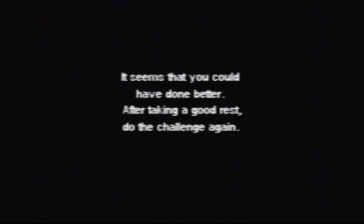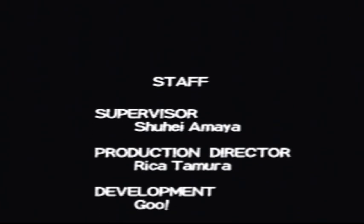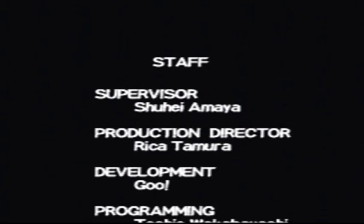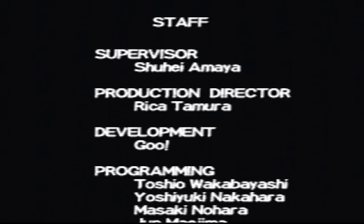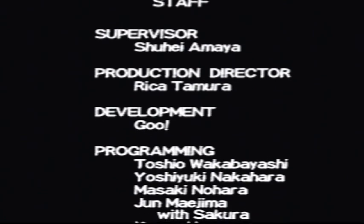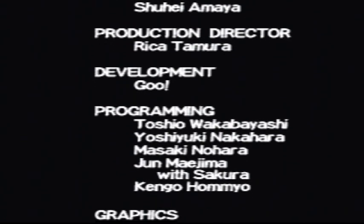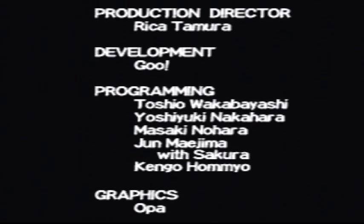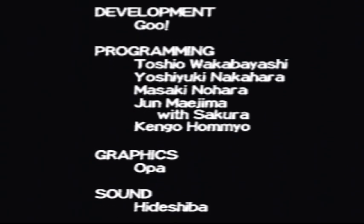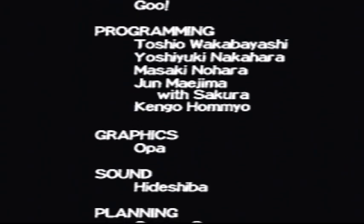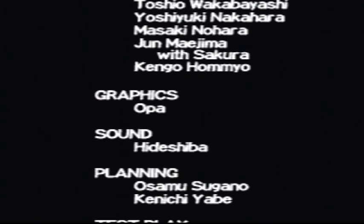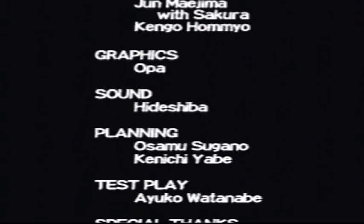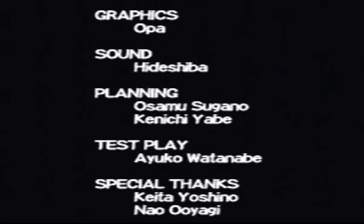I wonder what that message is if you don't die at all or anything. I don't know. Oh, here come the credits, you guys. Supervisor. I'm not gonna read them. Goo? Development goo? What? I don't even know what that is. Okay. Graphics. Oppa! Sweet. Sound. Hideshiba. This is weird.